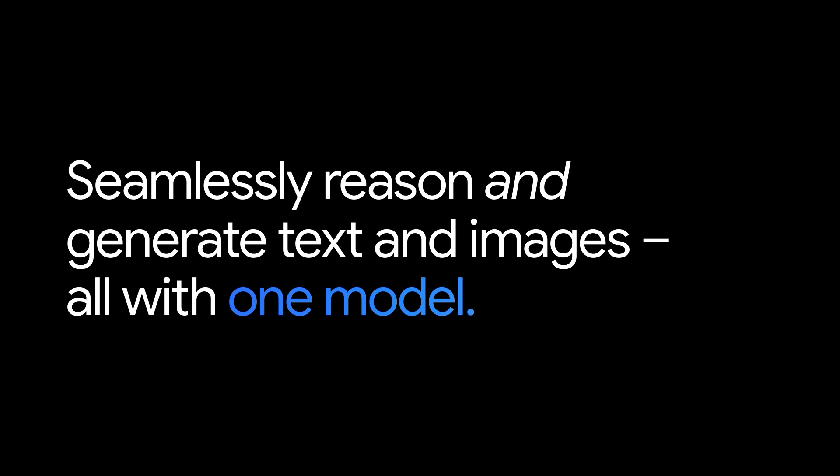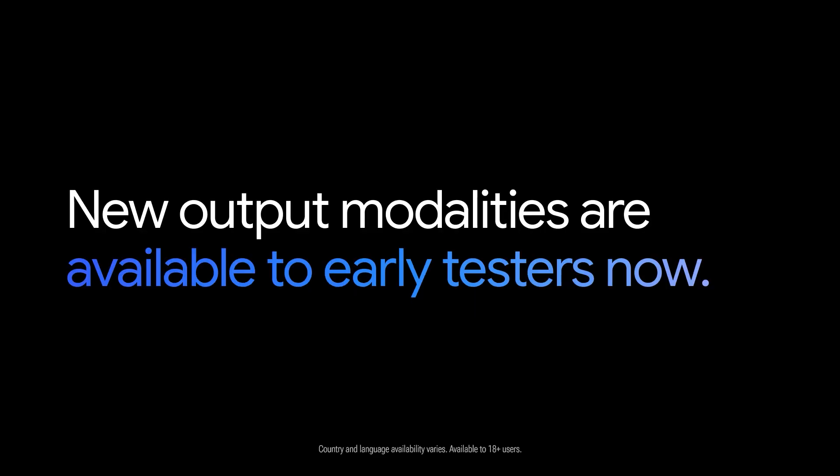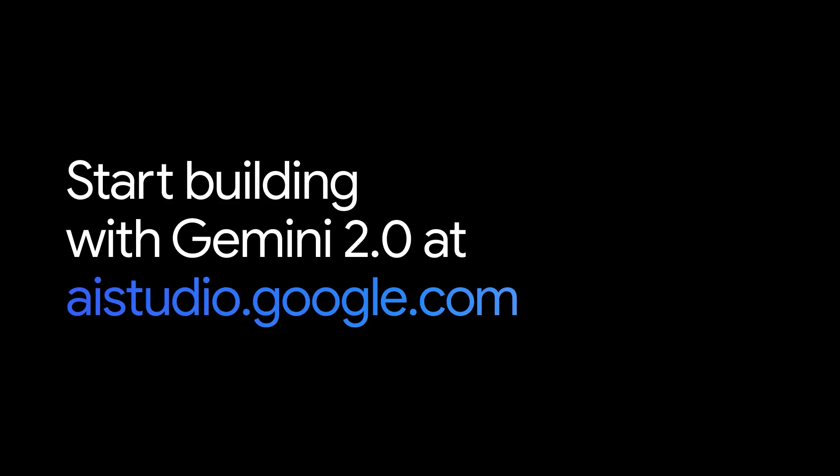These are just a few examples of what's possible when you can seamlessly reason and generate text and images, all with one model. New output modalities are available to early testers now, with a wider rollout expected next year. Start building with Gemini 2.0 at aistudio.google.com.